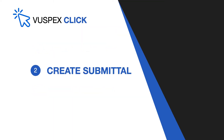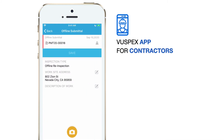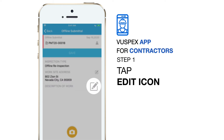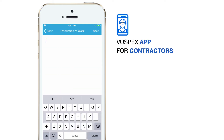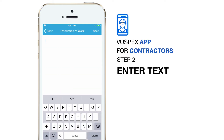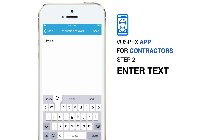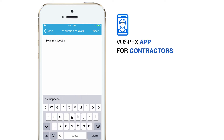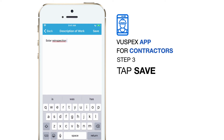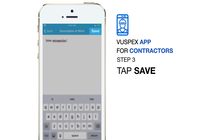Second, here's how to create the submittal. You made it to the offline submittal screen. Enter a description of work here by tapping the small edit icon. Now type a description of work. This will show up in the inspection report that we send to the inspector. When you're finished, tap the button that says save.